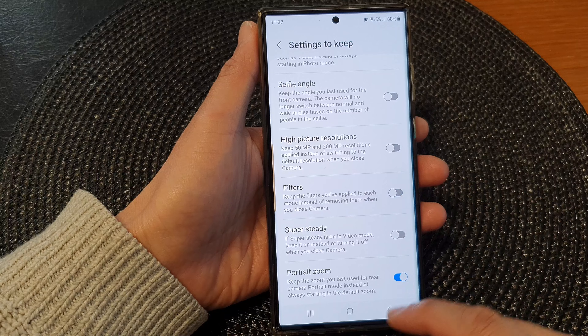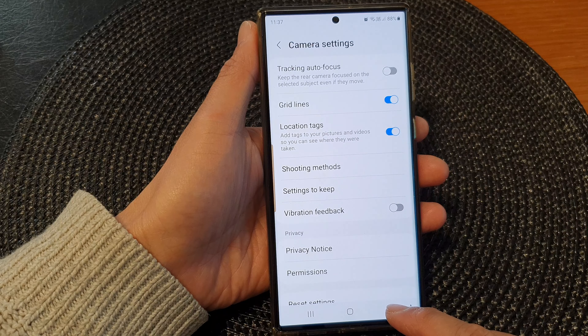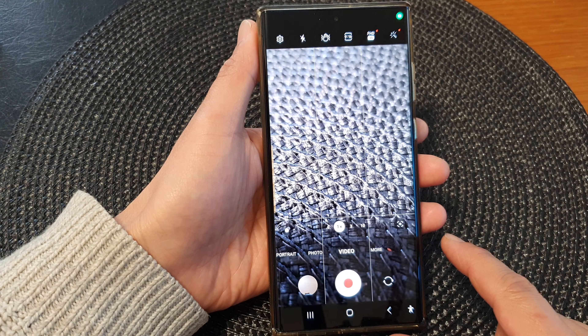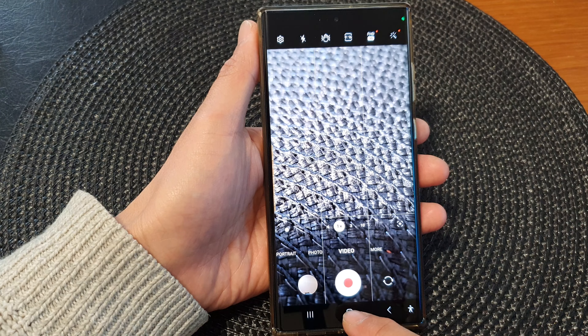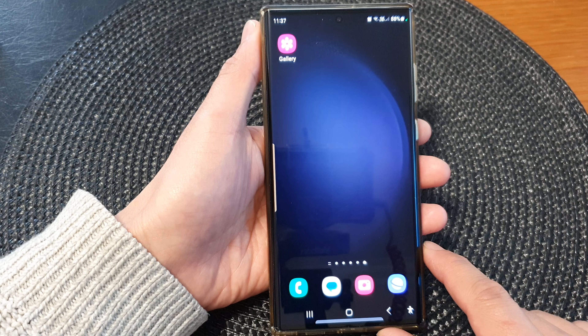And that's it. Finally, you can tap on the back key to go back to your camera or tap on the home button to go back to the home screen.